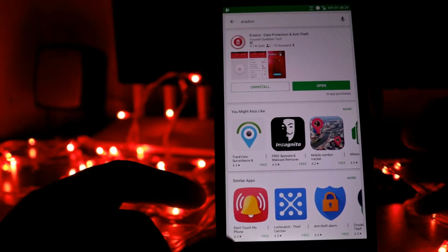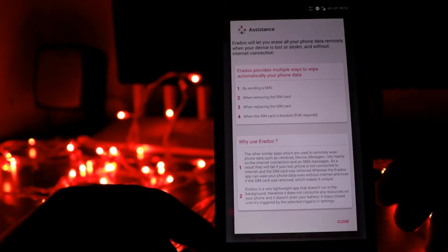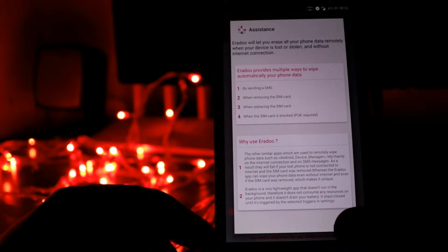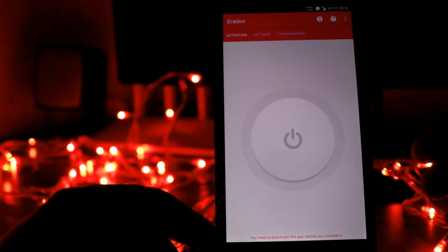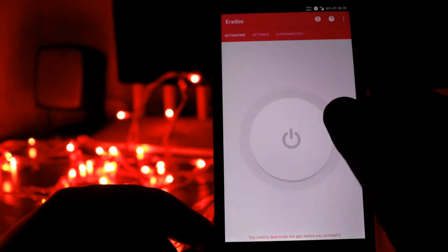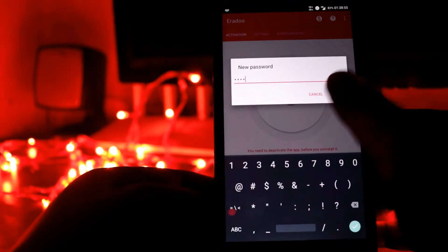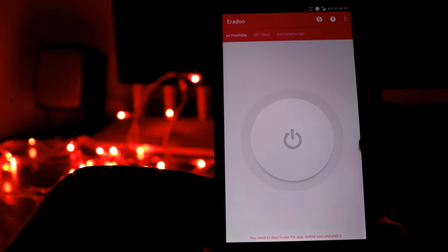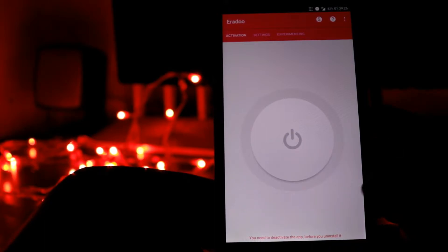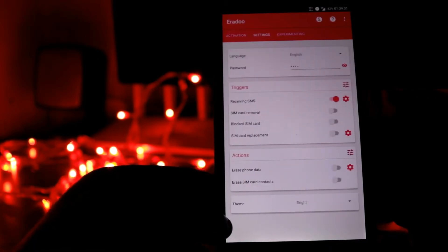The app is now installed, so open it. First of all, you have to create a passcode. After creating the passcode, you can activate or deactivate the app as per your requirements — go ahead and activate it.